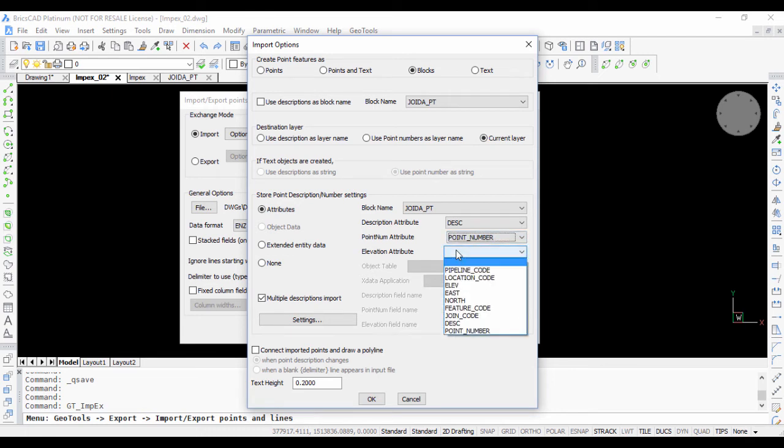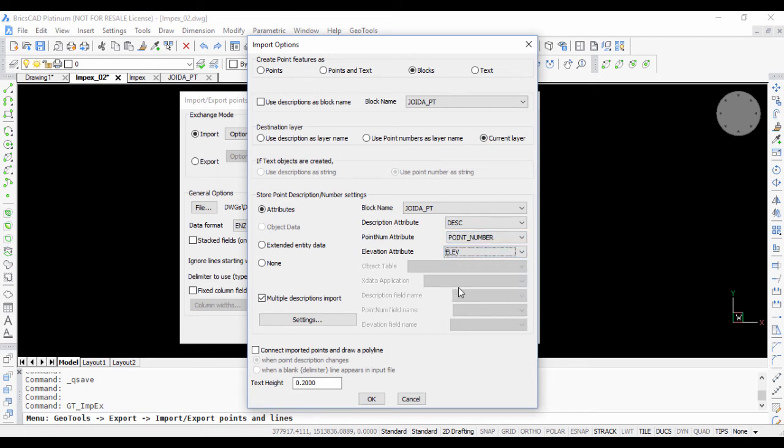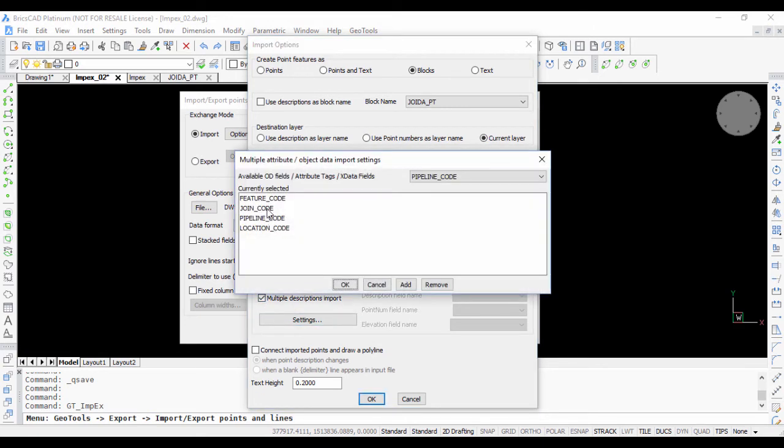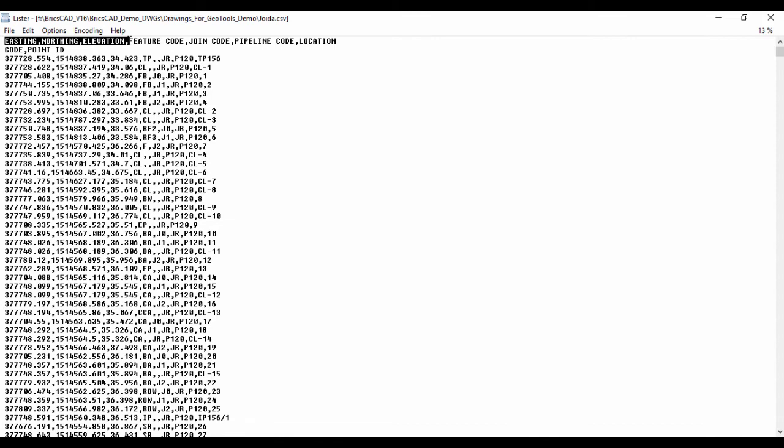What is important is that I am going to choose this multiple descriptions import. Once you have imported the basic attributes like your description, point number and elevation, you can also choose this option and choose what are the additional attributes you want to import. You have already seen here feature code, joint code, pipeline, location, point ID. These are the additional attributes I want to import.